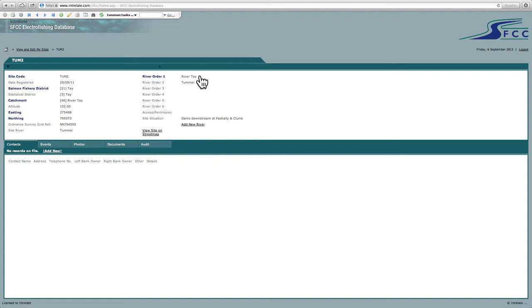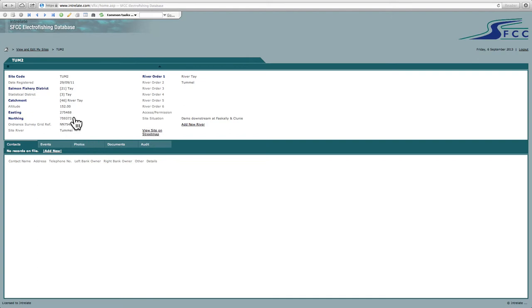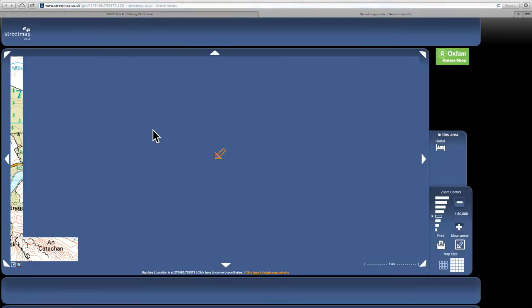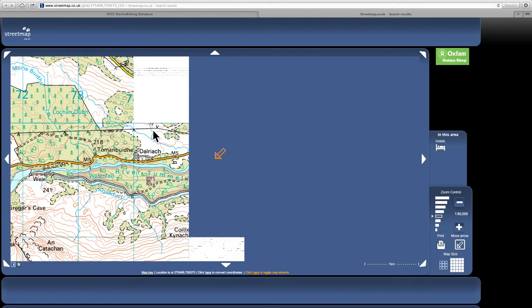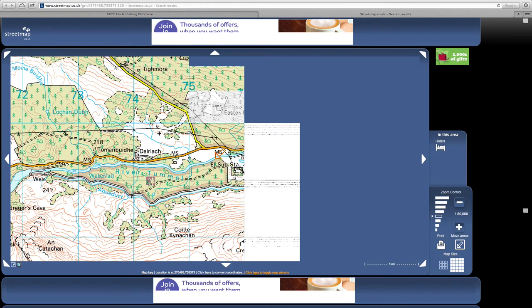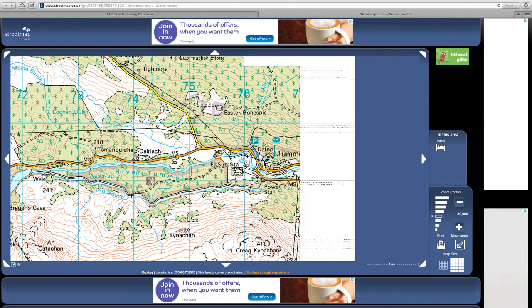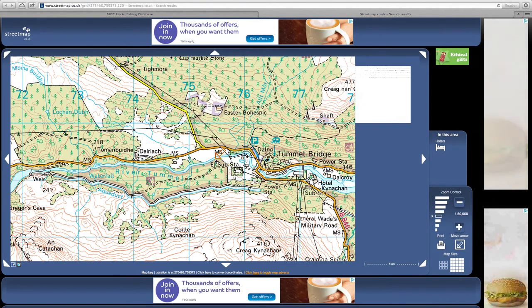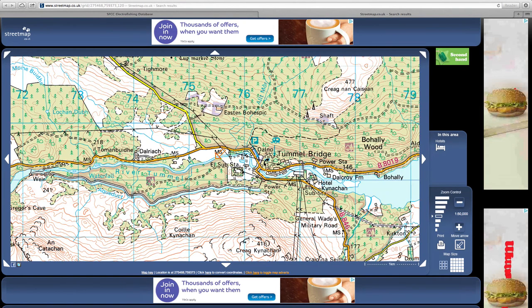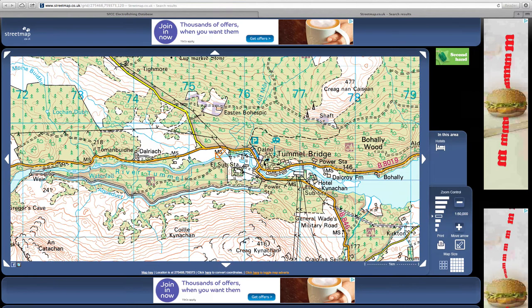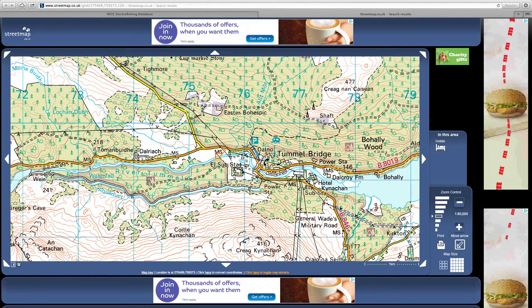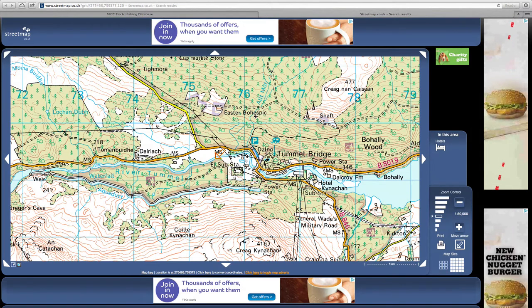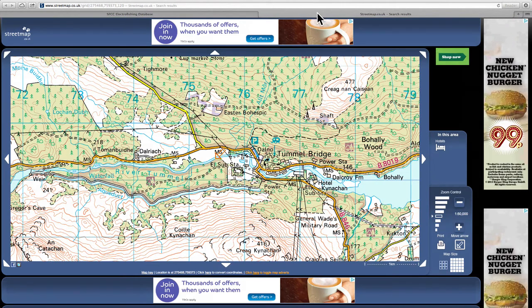It's very important when you put in your six figure grid references here to check that they are correct. It's very important to click view site on street map to check that you have the correct grid references. So here you see the arrow pointing right at the side of the river near Tummel Bridge which is where the site was. So that's correct. So we can move on.